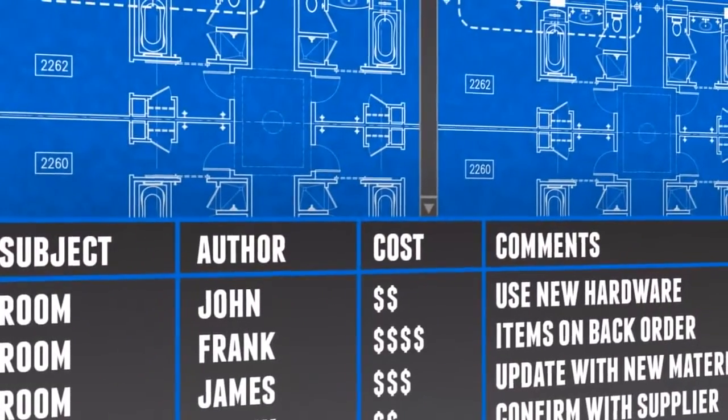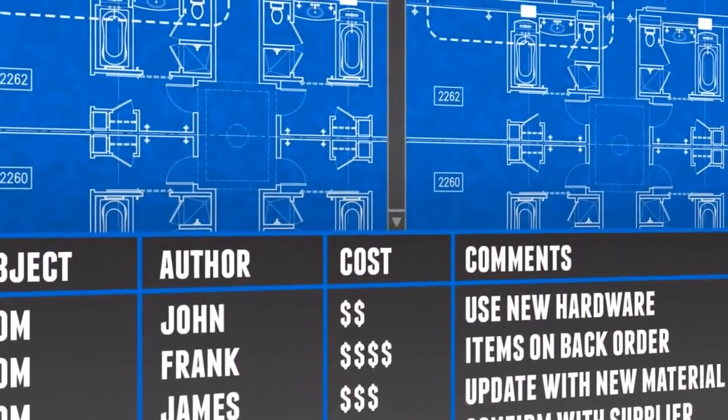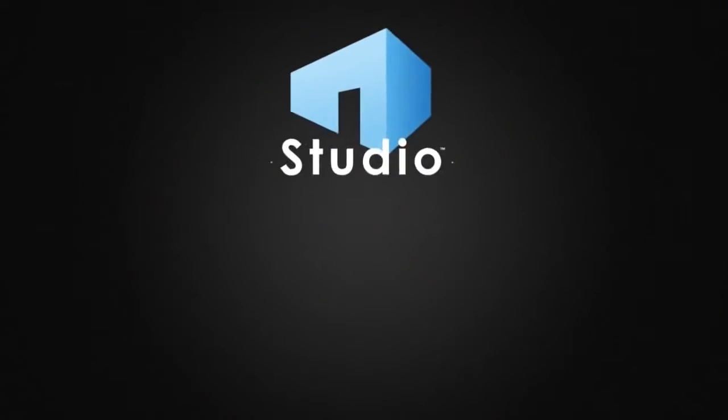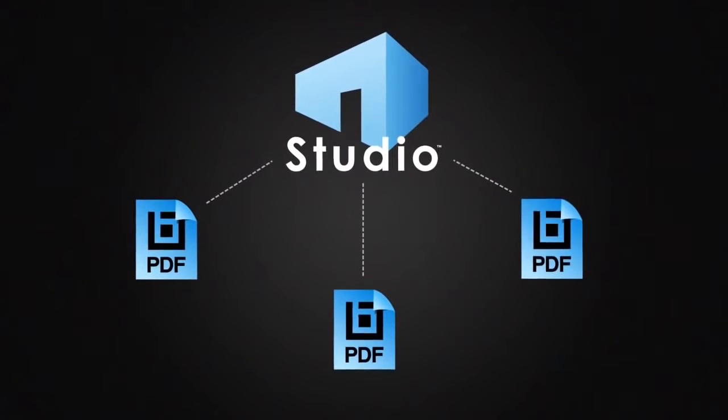Calculate costs, compare drawings, track markups, and integrate with SharePoint or ProjectWise. Collaborate in real-time with Bluebeam Studio.